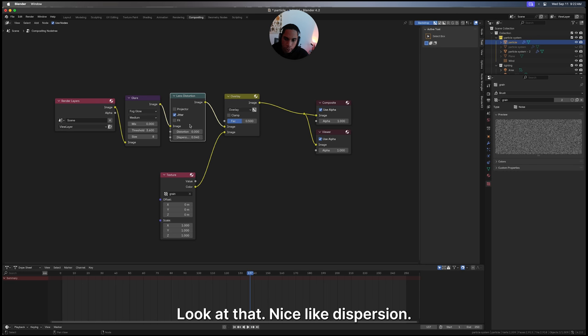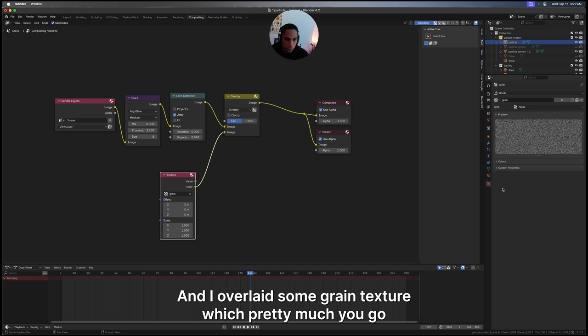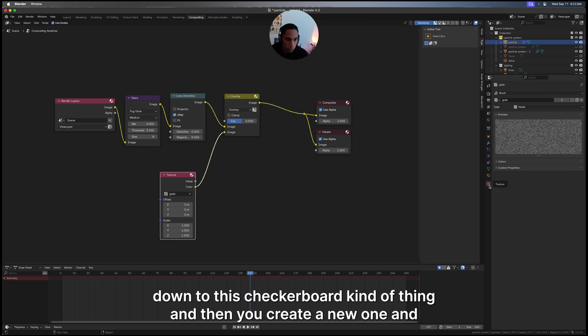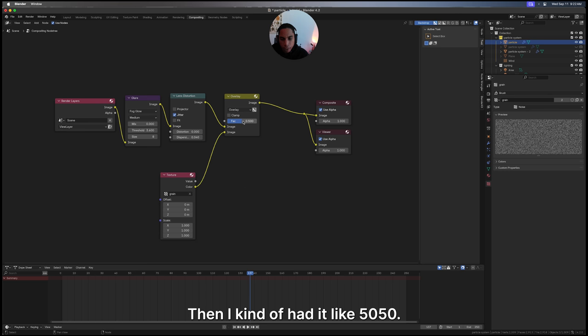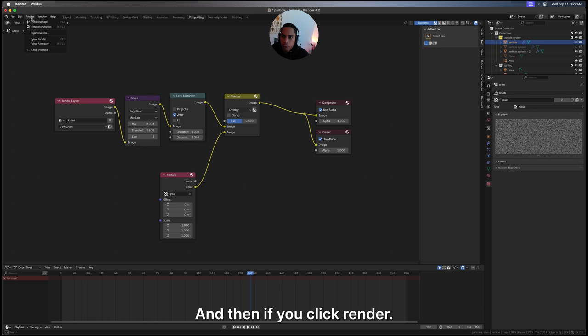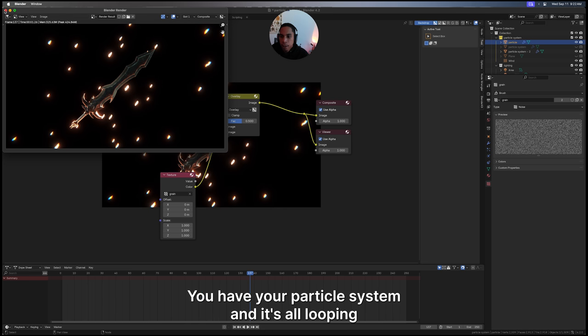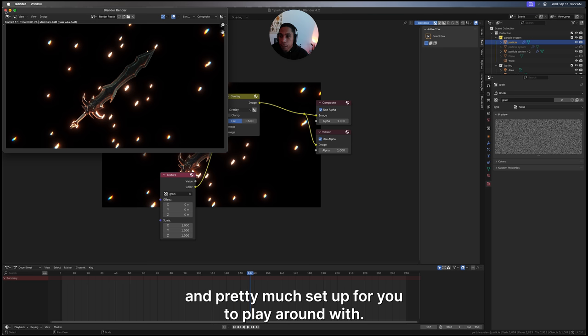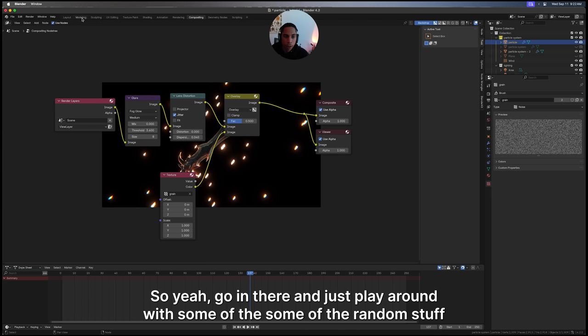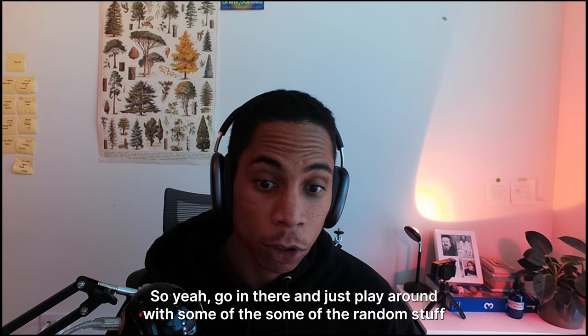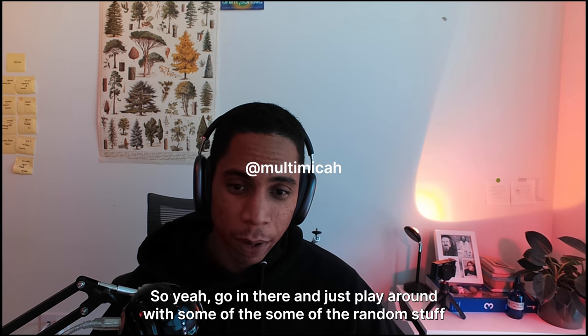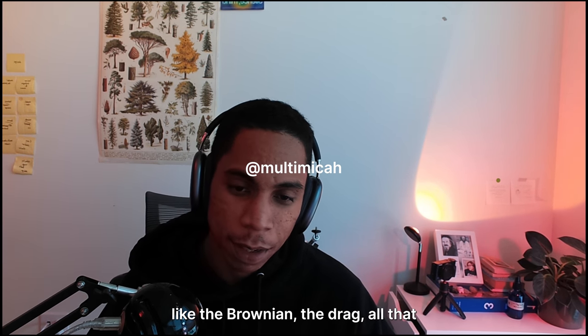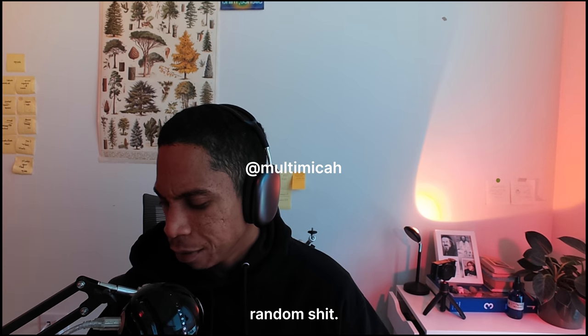I brought in a glare, and you can bring these in by pressing Shift A then just searching lens distortion, which adds that nice dispersion. Then I overlaid some grain texture, which pretty much you go down to this checkerboard thing and create a new one, click noise, and then I had it like 50/50. If you click render, boom, there it is. You have your particle system and it's all looping and pretty much set up for you to play around with. So yeah, go in there and just play around with some of the random stuff like the Brownian, the drag, all that stuff.